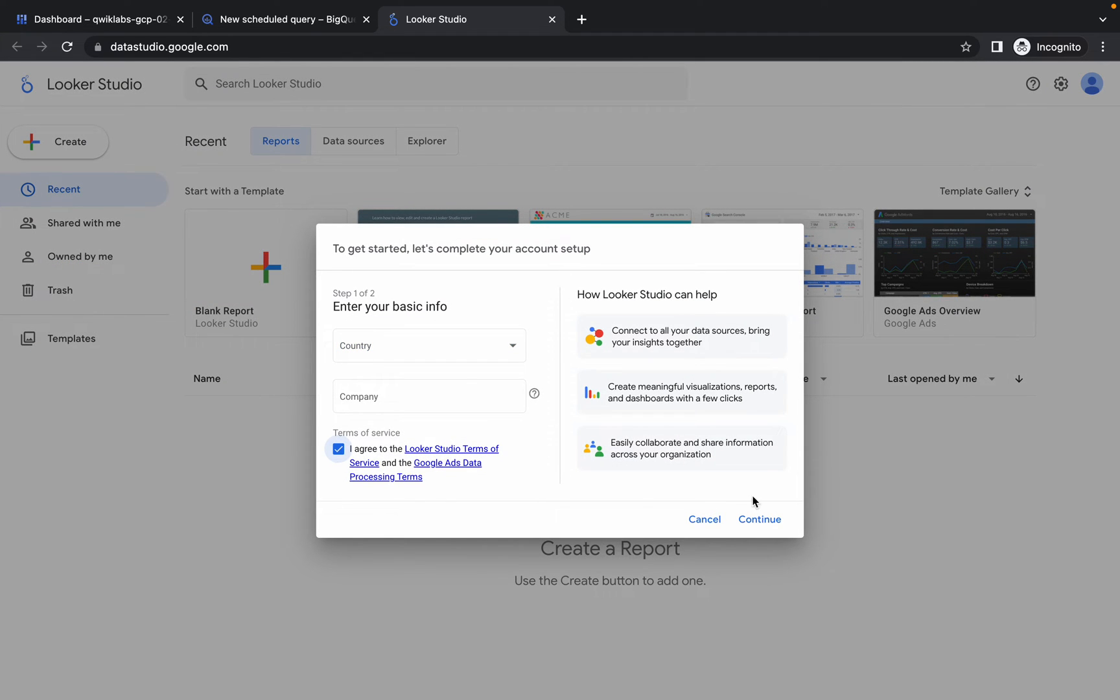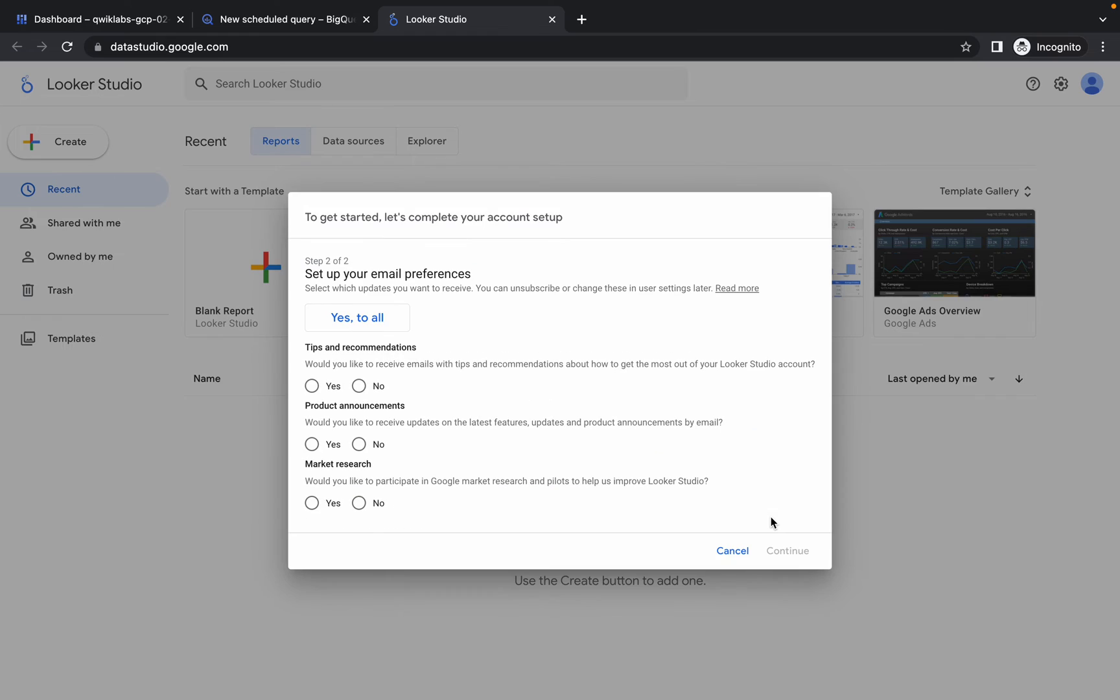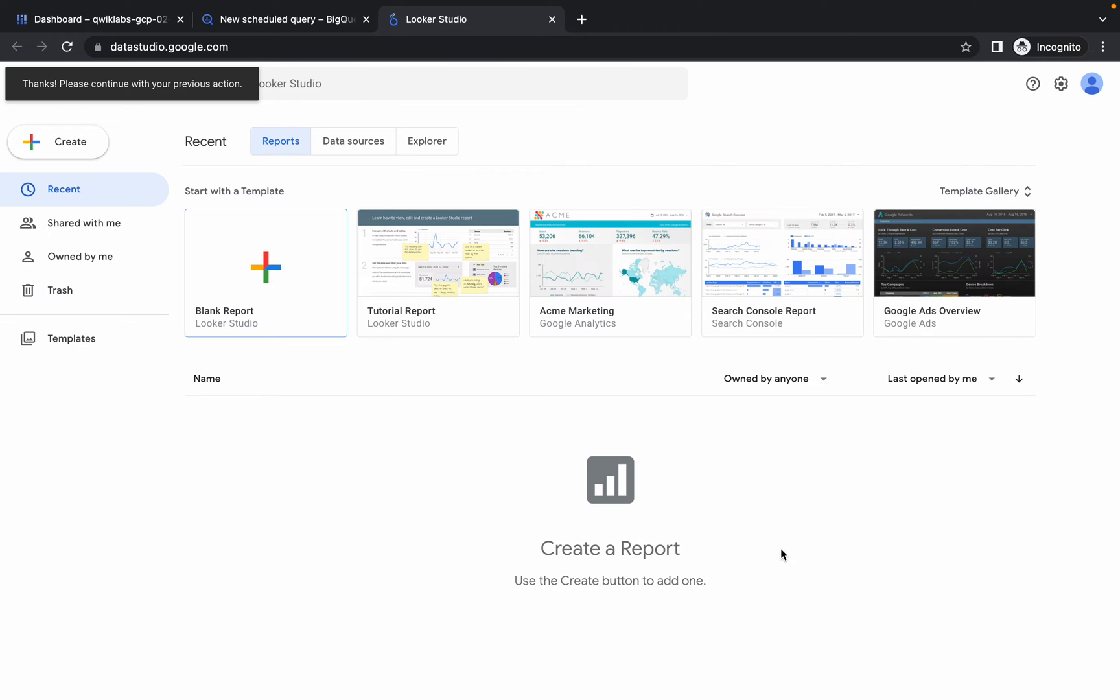Click on agree, click on continue, choose no for all the options, continue. Then again click on blank reports.